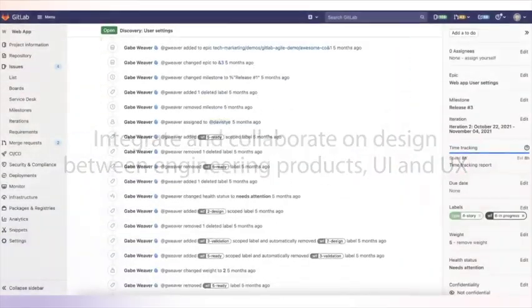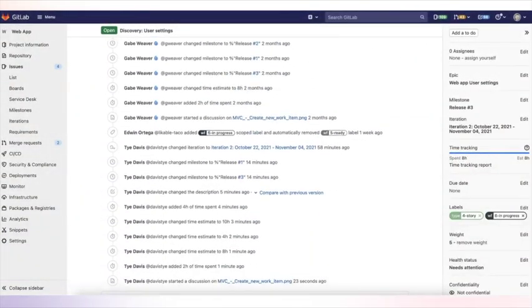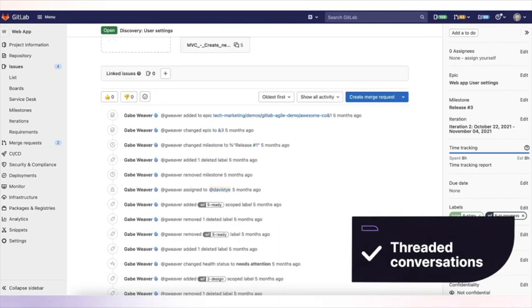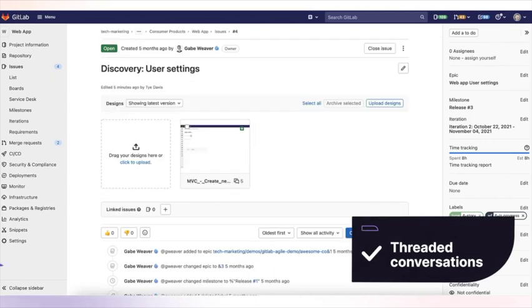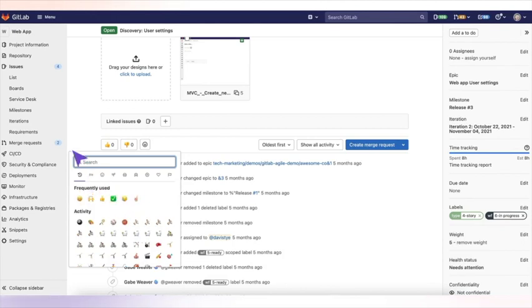Similar to epics, you have your audit history and the ability to have threaded conversations. You can upvote, downvote, or add emoji rewards.